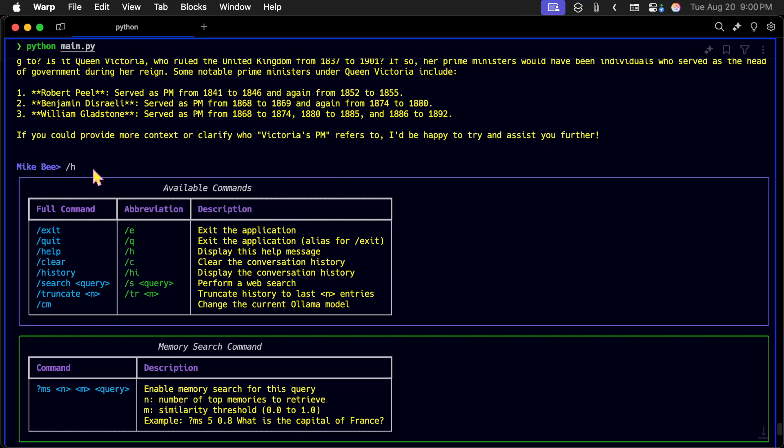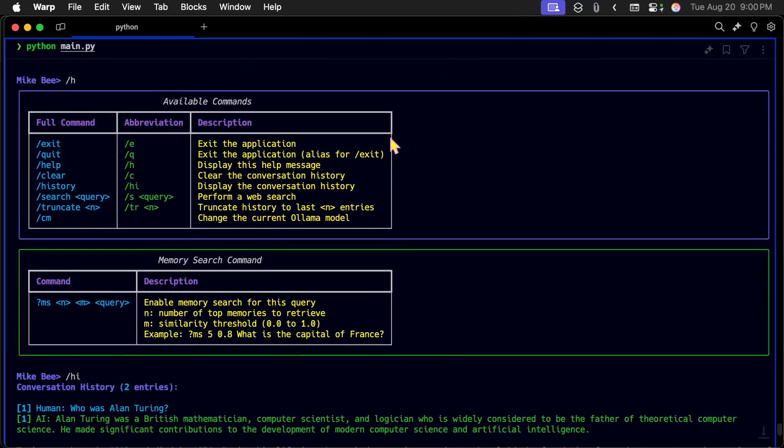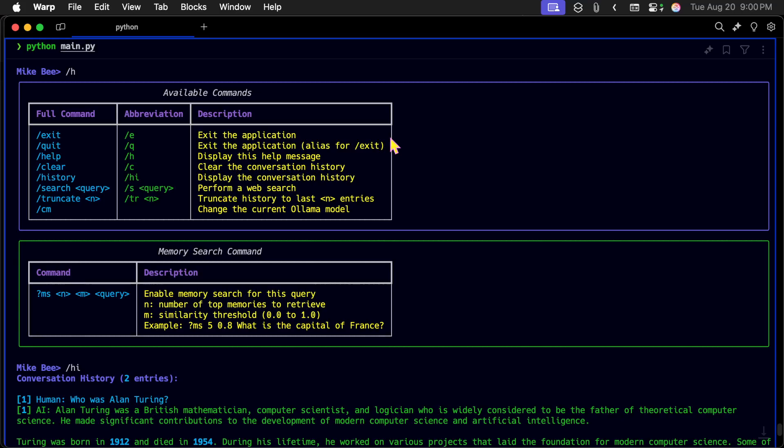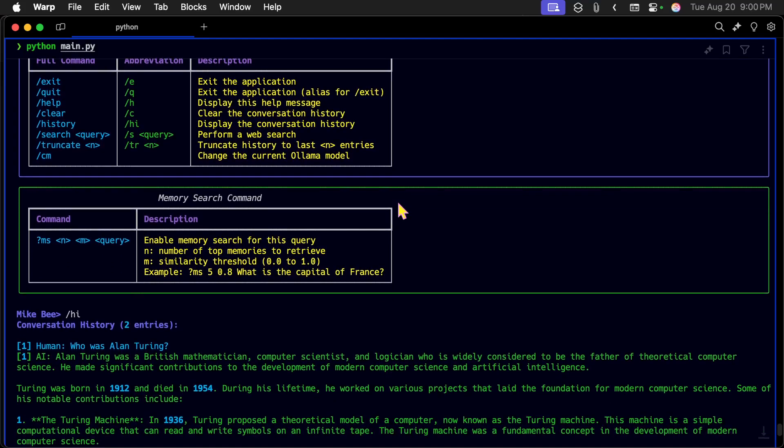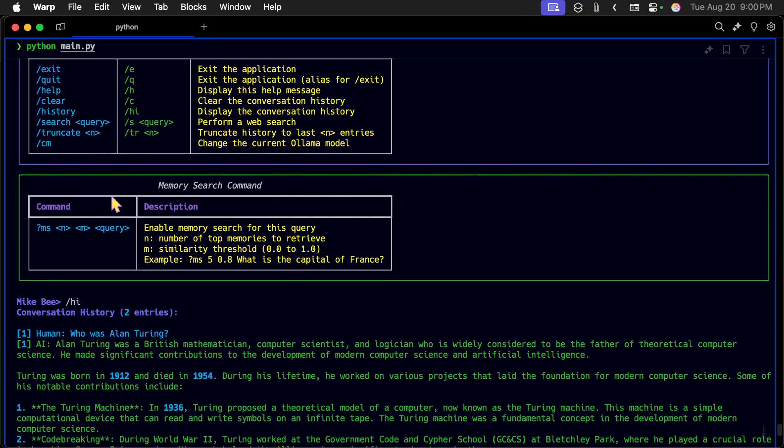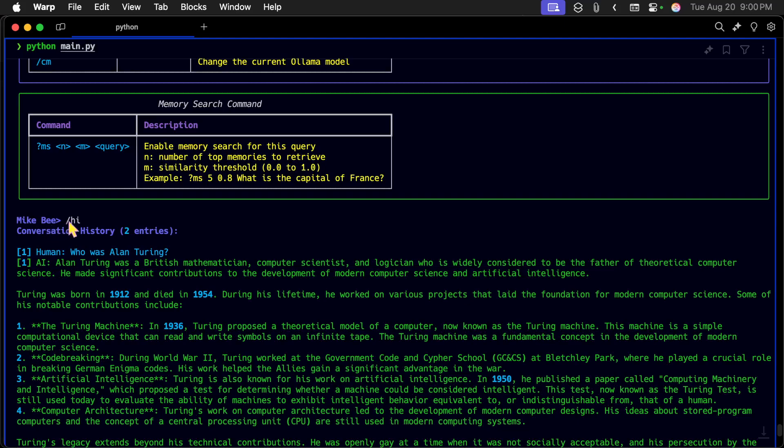So now I put slash H so that I can get help. And these are the available commands for it. You can exit or quit, you can get help, you can clear the conversation history, and I'll show you what that means in a minute. You can look at the conversation history, you can do a DuckDuckGo search, you can truncate the history, and you can change the current OLAMA model.